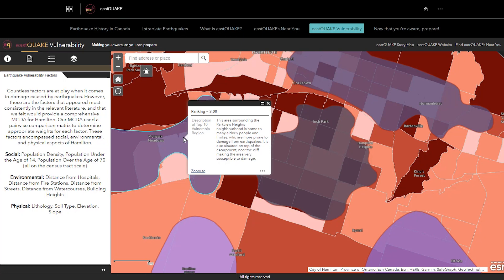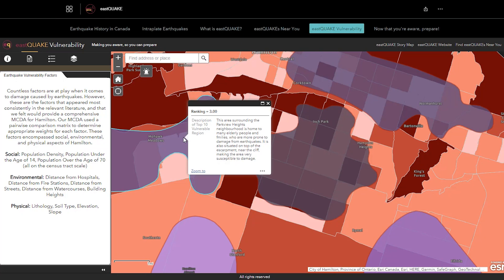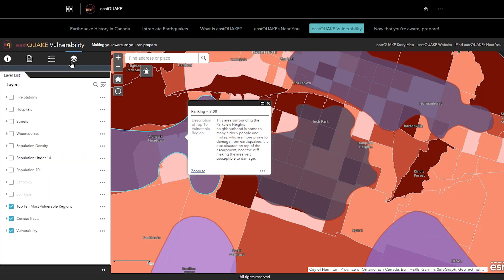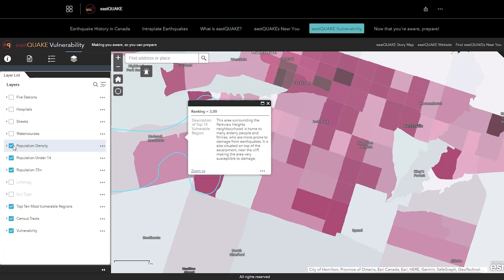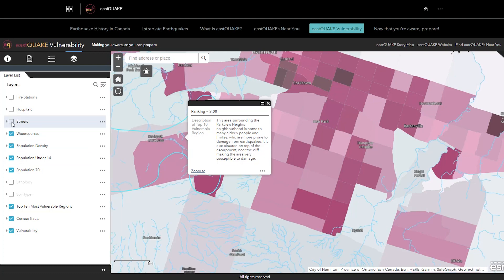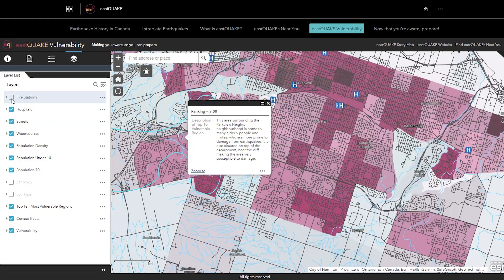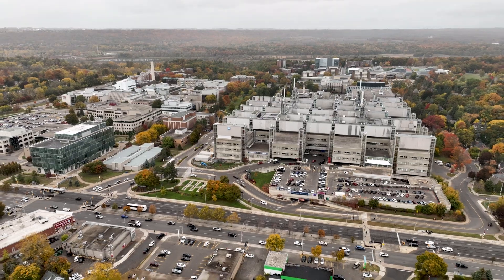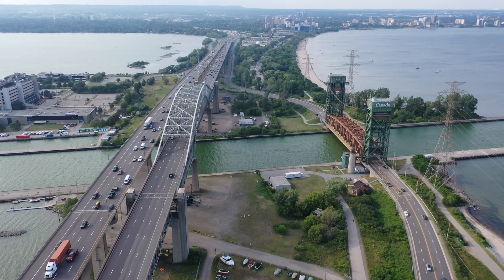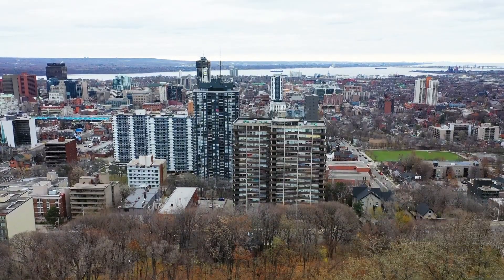I specifically worked on the Vulnerability app, which employs a multi-criteria decision analysis of the city of Hamilton to find out which regions are most at risk to earthquakes. We used data such as infrastructure, the locations of fire stations, hospitals, the bedrock material, and soil type to highlight the different risks associated with living in the different neighborhoods of Hamilton. We chose Hamilton specifically because our campus is there and we were more familiar with the area, but it's something that could expand to different types of cities as well.